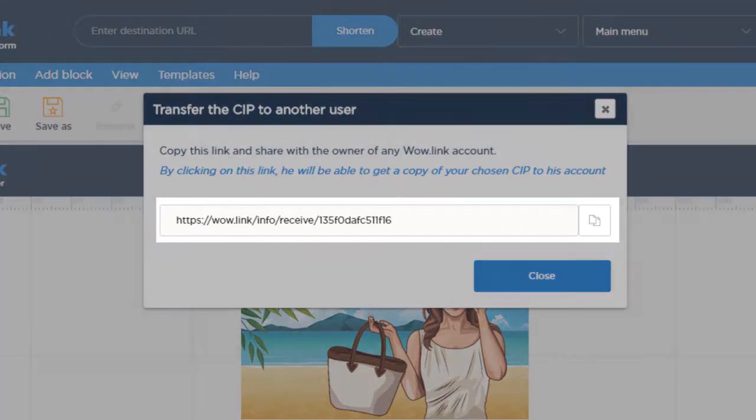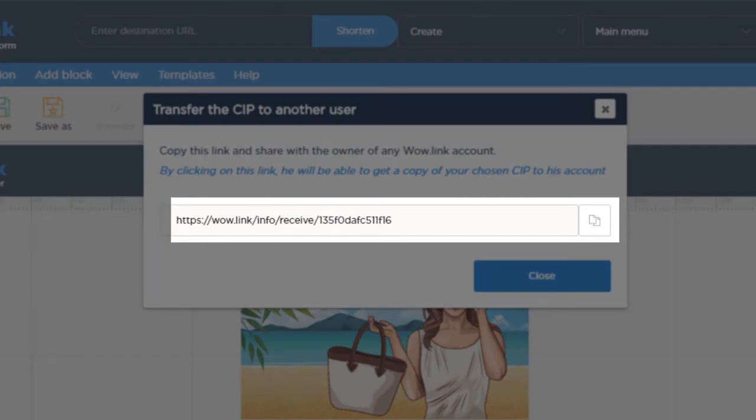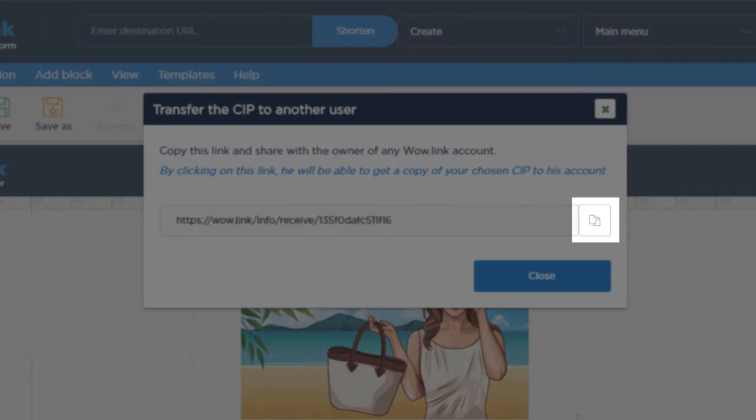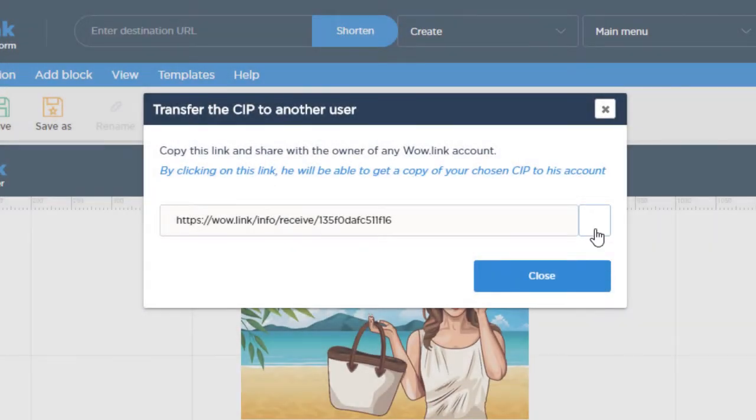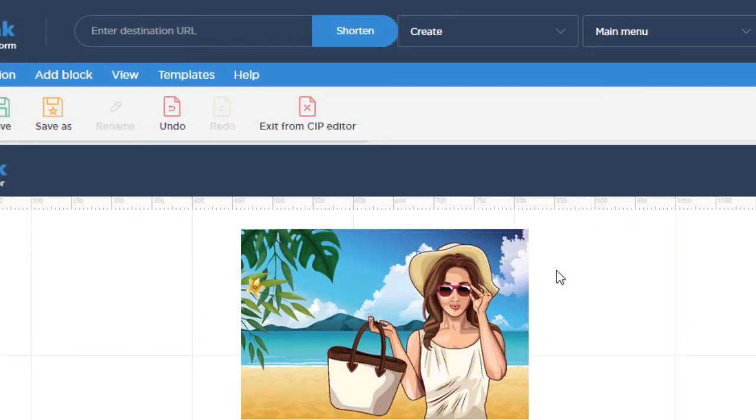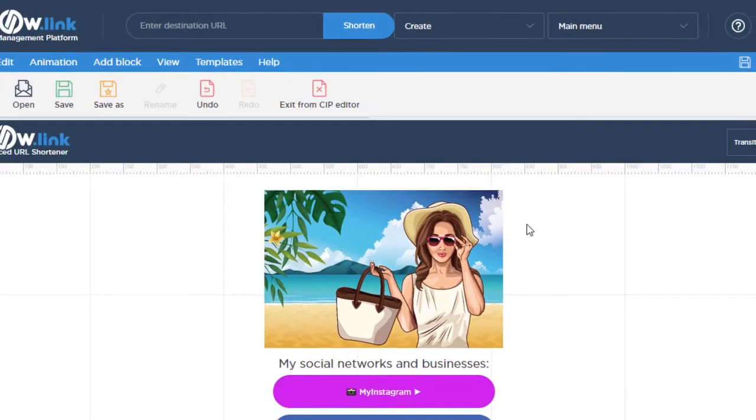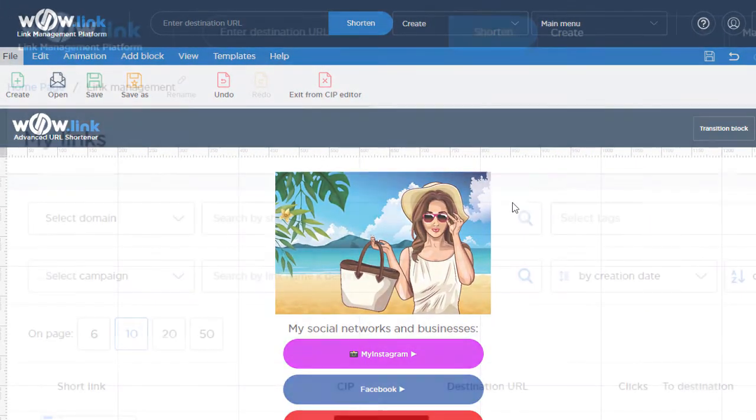In the pop-up window, copy the generated link with the transfer code, then close the pop-up window. Share the generated link with the user you want to transfer your CIP to.